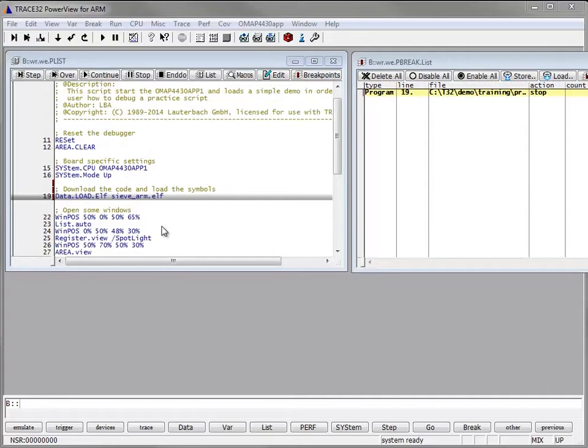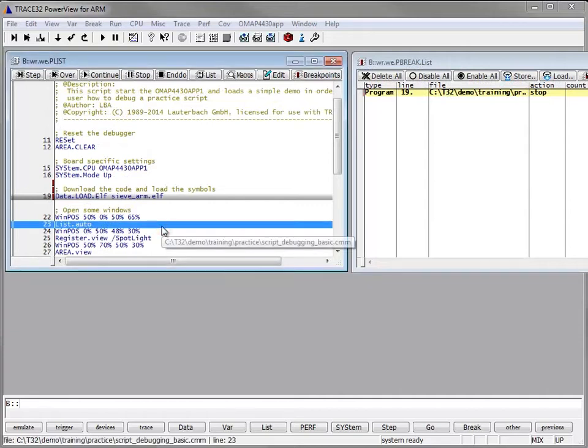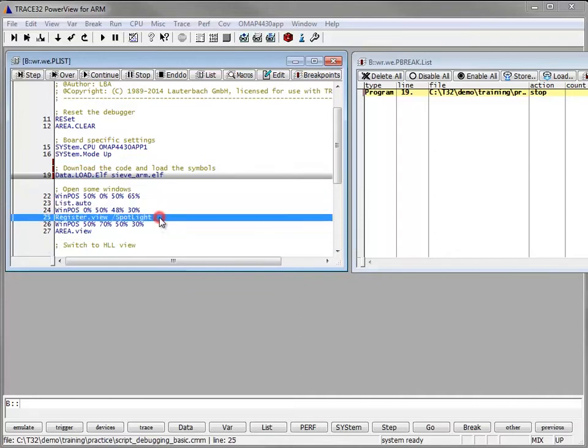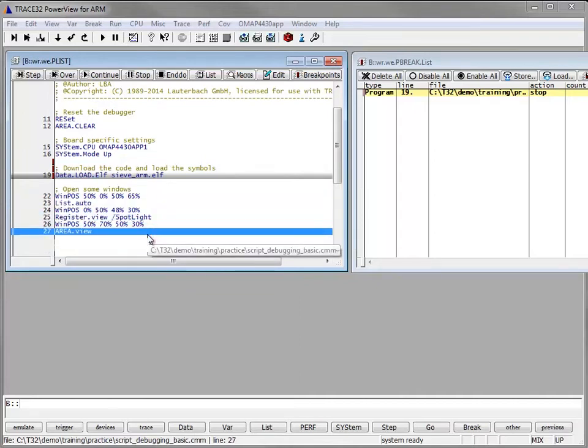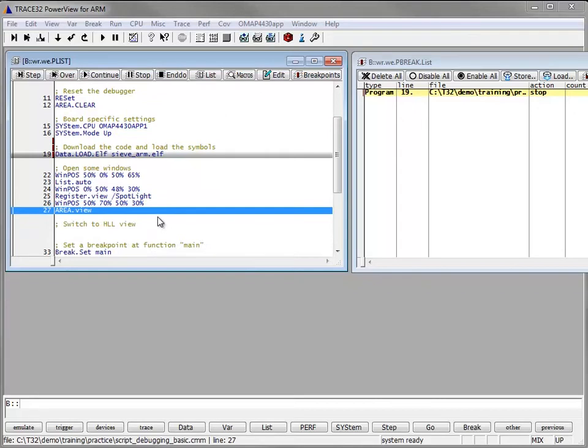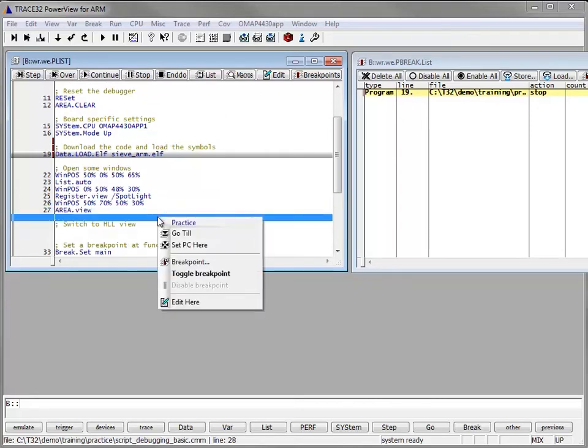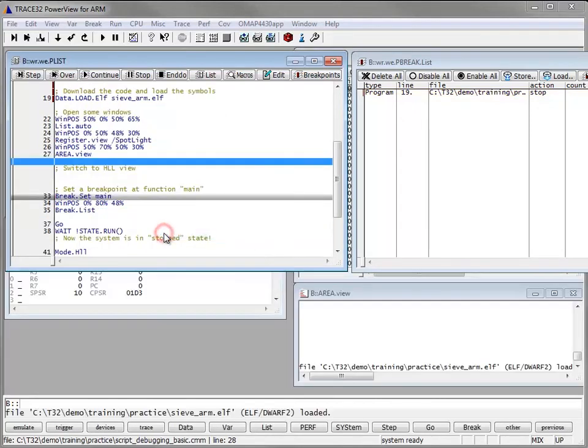The following block opens some windows, the list window to show the data list, the register and the area window. We can execute all this block at once, right click and select go till, and all the block between the current PC location and this line is executed.